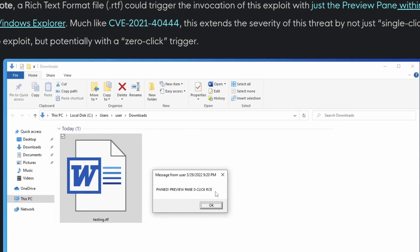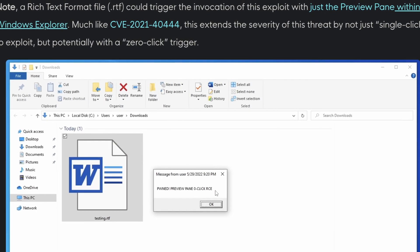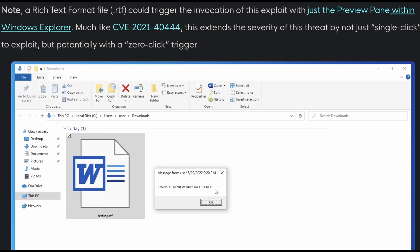All the user has to do to detonate this exploit is simply open the document — or worse. As researchers dug deeper, they found that even previewing a document by hovering your cursor over the attachment also triggers the exploit. That means this isn't just a one-click remote code execution exploit — it's potentially a zero-click remote code execution exploit.